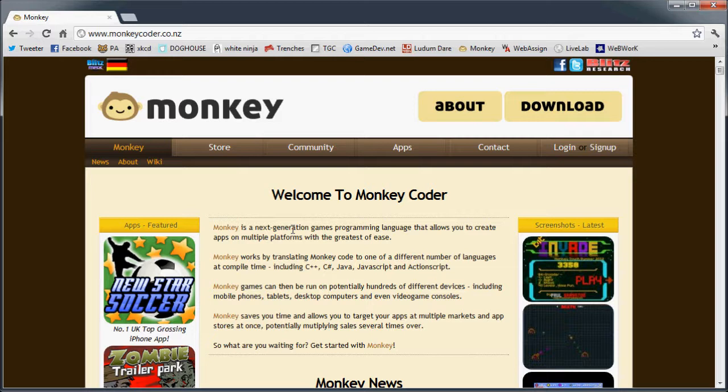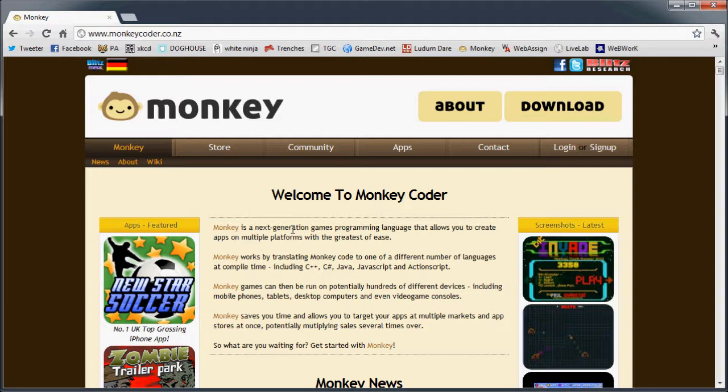...it's a nice little programming language created by Mark Sibley, who happens to be my third favorite New Zealander, just behind Brett and Jermaine from Flight of the Conchords. And this language can be translated into many other different languages for use on other platforms.